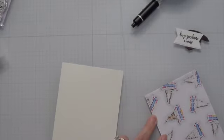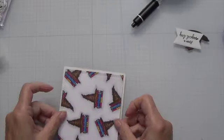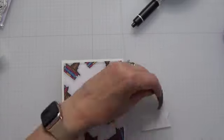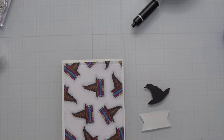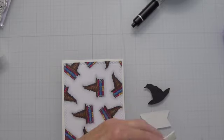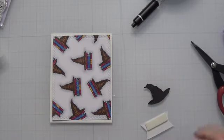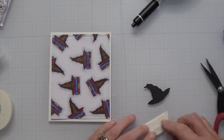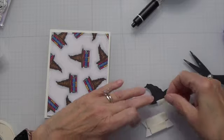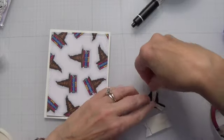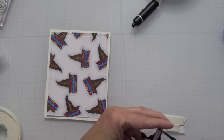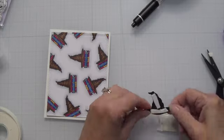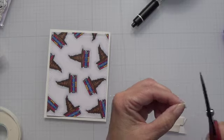I've decided what I want. I'm getting the card base and the hat together. Go ahead and attach the card panel to the card base, and then I'm going to put some foam on the back of the hat and the back of our sentiment.